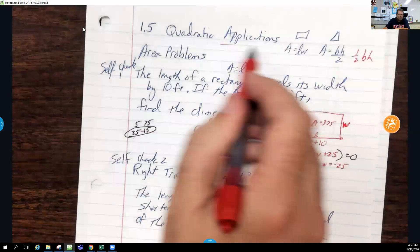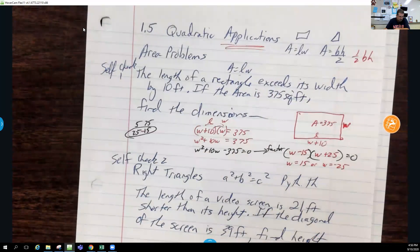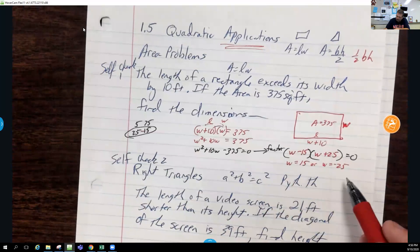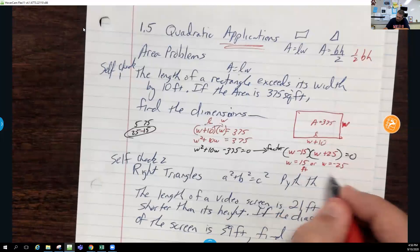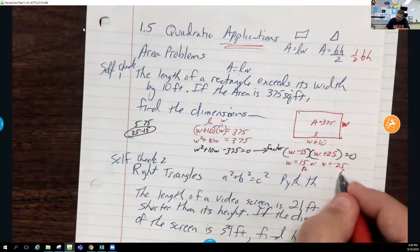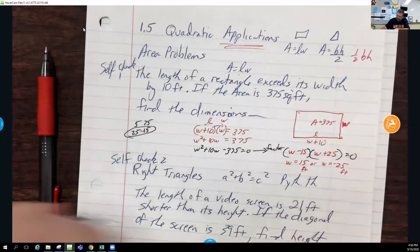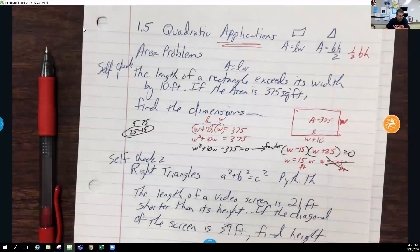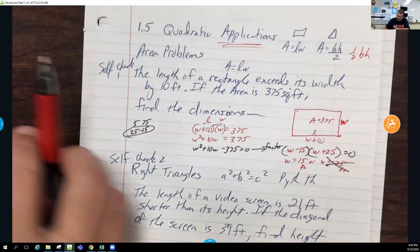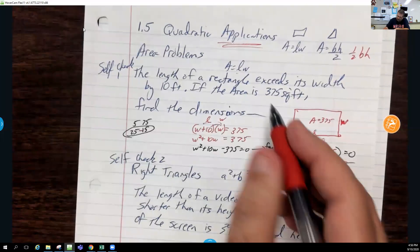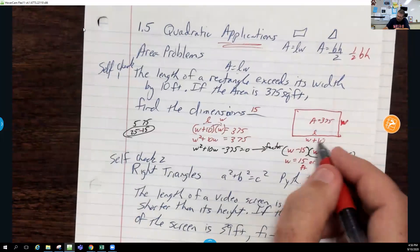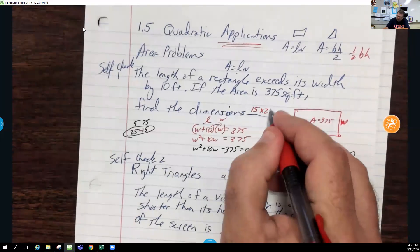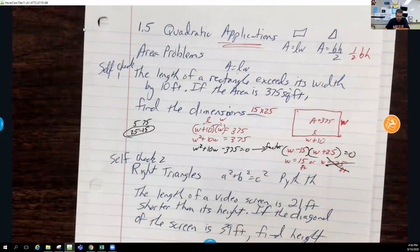In applications, answers have to make sense. These are widths in feet, so we have 15 feet or negative 25 feet — and we can't have negative feet. So the width is 15, which makes the length 25. The dimensions are 15 by 25.